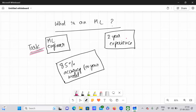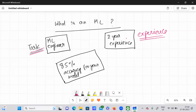This is your task, and your two-year experience — this is nothing but your experience. And the 85% accuracy for your model — this is nothing but your performance.